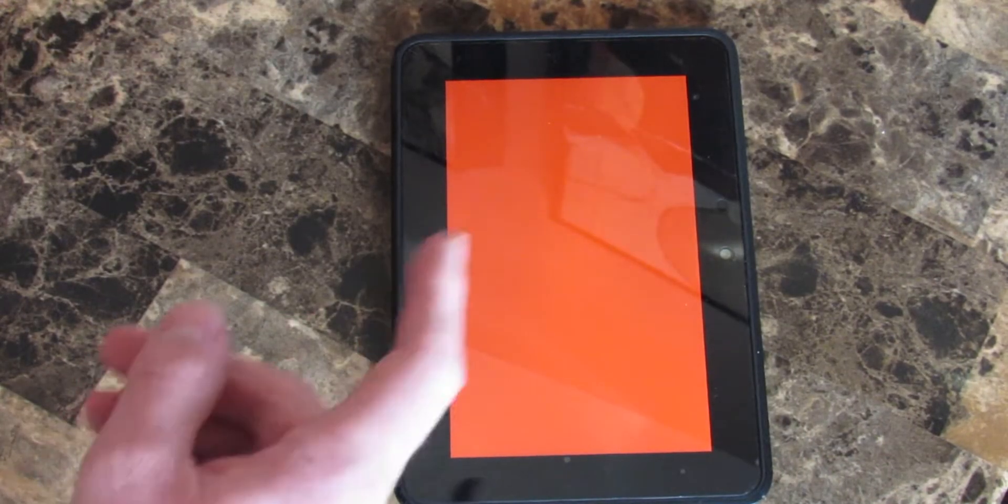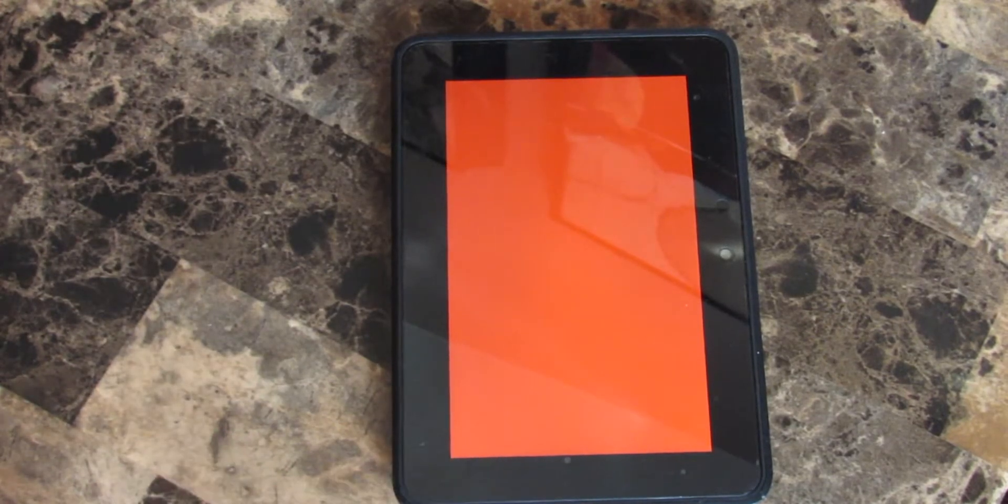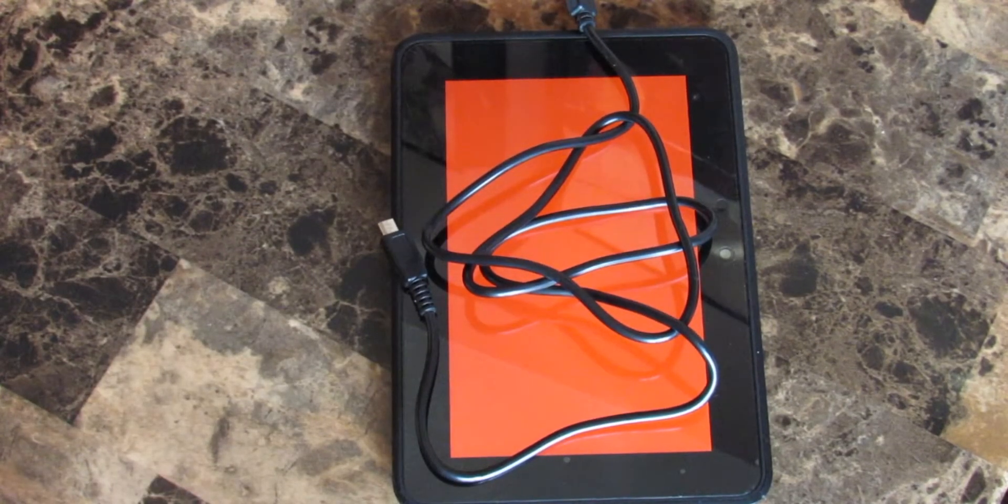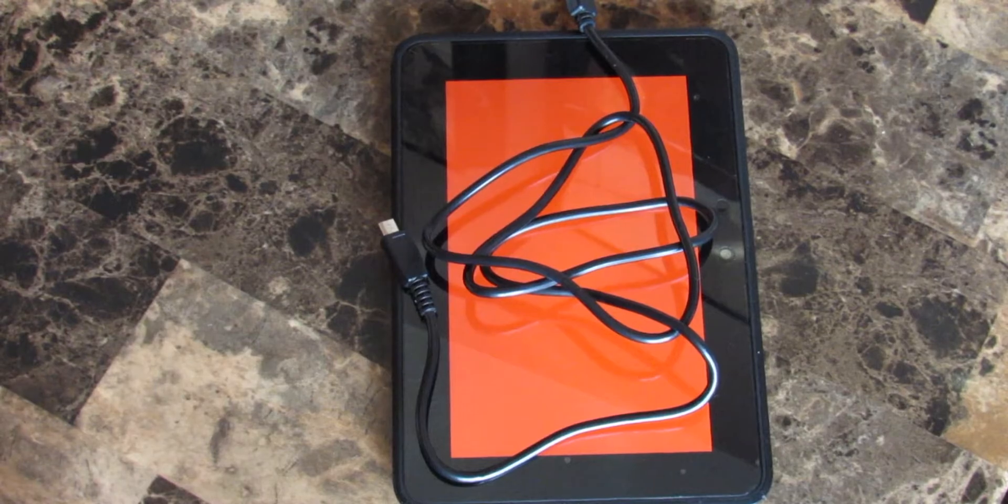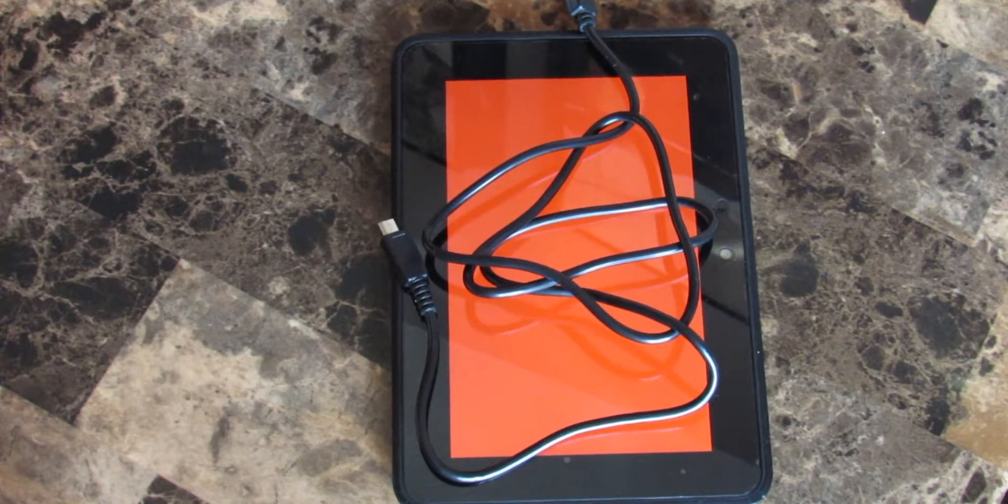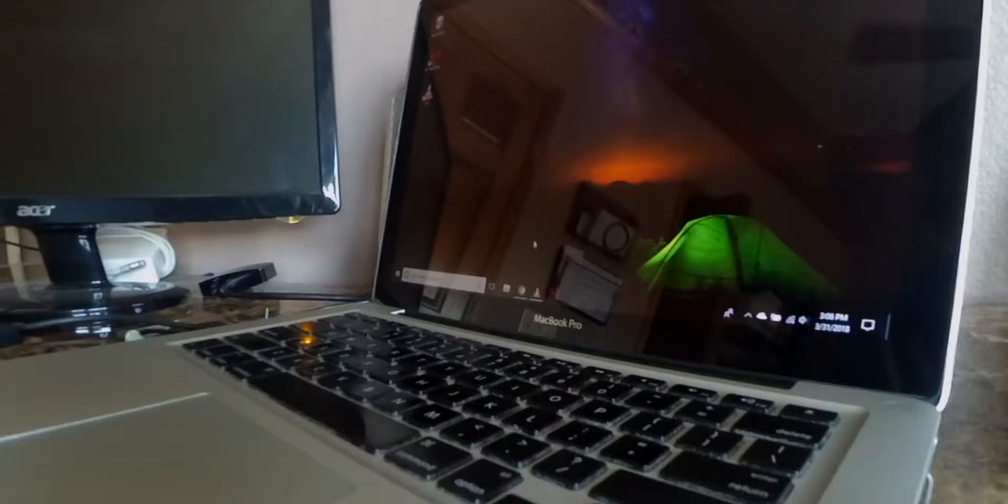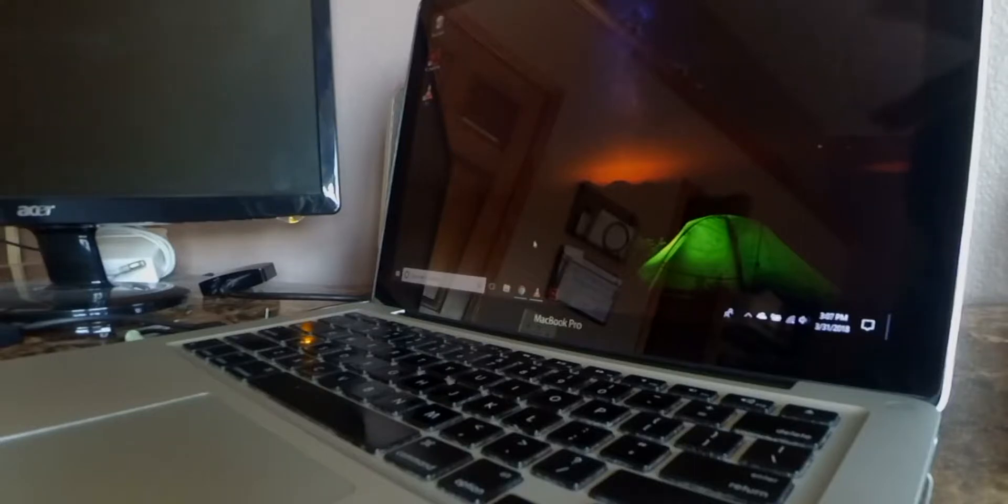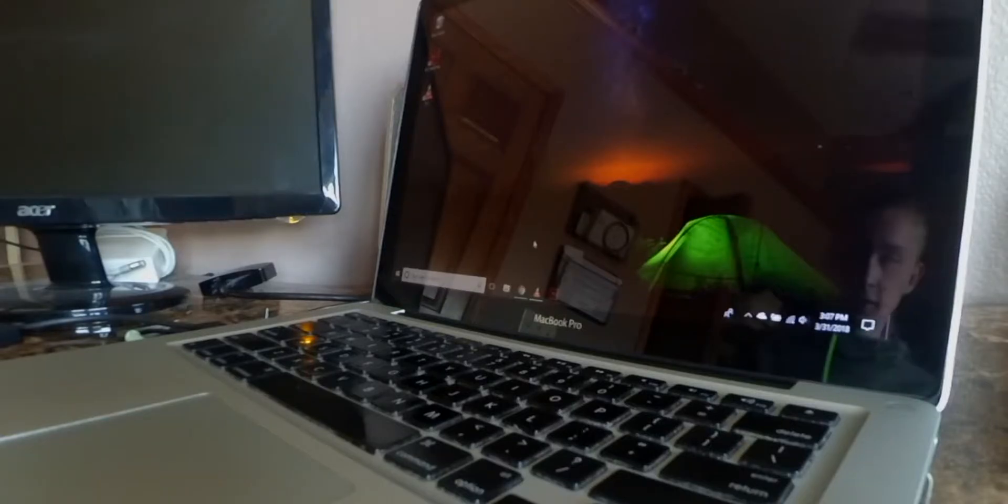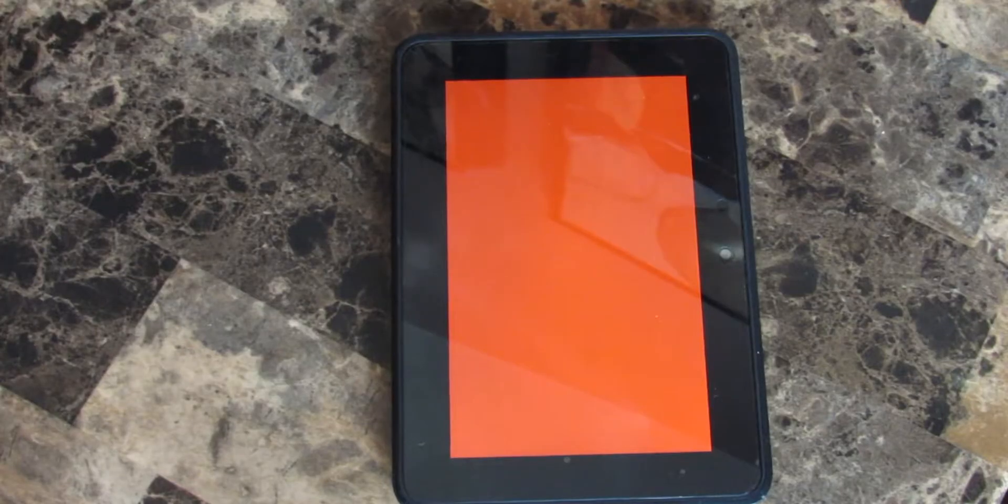So the things you're going to need are, of course, your bricked Kindle, and then you're going to need your fastboot cable. And then you will also be needing a Windows computer. If you'd like to see my video on how I dual booted my MacBook Pro on Mac and Windows, click the link in the description or the card up in the top right corner.